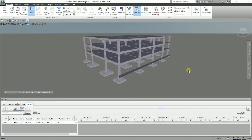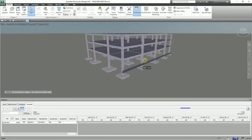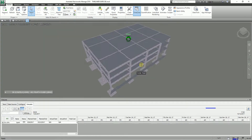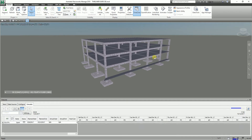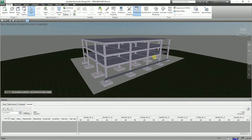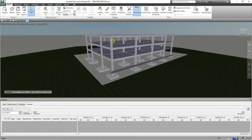After setting up the simulation of your project, the next thing you can do is export. If your client doesn't have Navisworks on their computer, they won't be able to open Navisworks and use the simulation feature. What you can do is export this as a movie to a video file for others to see, or put it in a presentation.